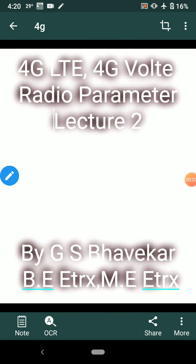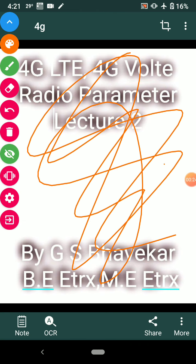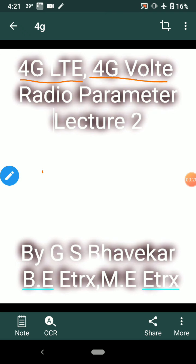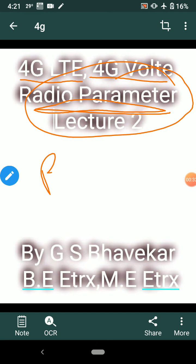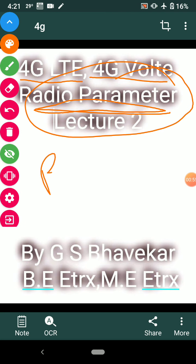Good afternoon friends. Today we will discuss the second part of our lecture: 4G LTE and 4G VoLTE — what are the differences between them, and how their radio parameters compare. Some advantages of 4G LTE and disadvantages that are overcome by 4G VoLTE will also be covered. This lecture is very important with respect to your syllabus.